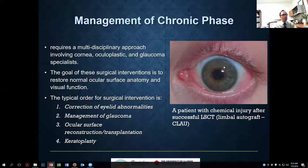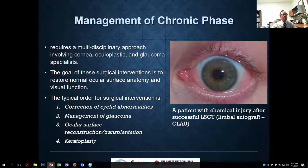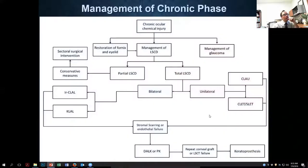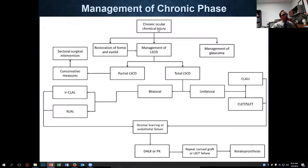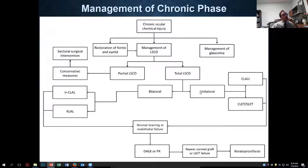One patient example required just a limbal autograft, first needing a one-step procedure for amniotic membrane and fornix reconstruction, followed later by an autograft, and did quite well without anything else — this was due to a battery explosion injury. We published a management algorithm in the Ocular Surface journal, which I can share with anyone who'd like it. The algorithm focuses specifically on limbal stem cell deficiency — whether partial or total, unilateral or bilateral — and the stepwise procedures to consider.